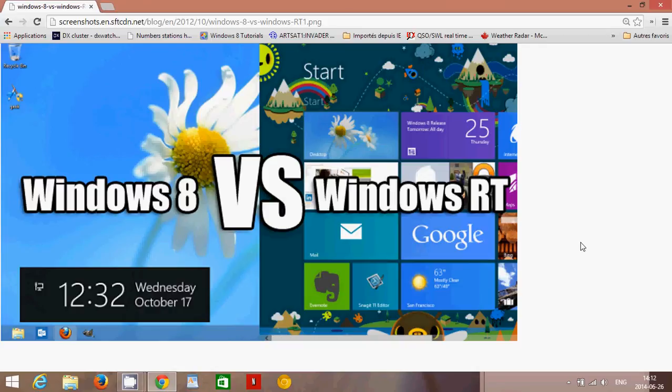The only way you get software on Windows RT is from the Microsoft Store — it's the only source of software you'll have. Windows RT is not compatible with regular CD software or regular downloaded software. For example, a lot of people say they're trying to download Google Chrome on their RT and it doesn't work. There's no Google Chrome version for RT. There's one for Windows 8, but not for RT. There's a big difference.